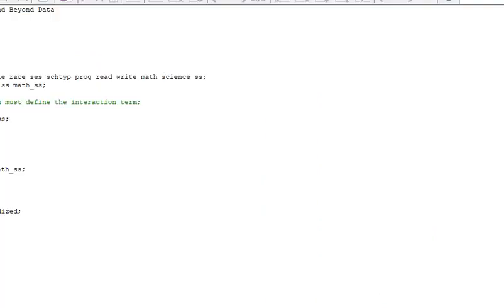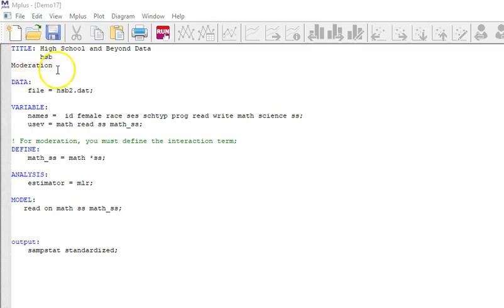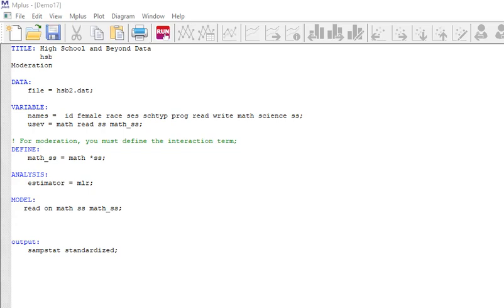Now I'm going to go back to my input file called demo 17. This demo 17 is an example of moderation. I'm wanting to know if there is a predictive effect of the math score on reading, and specifically I want to know if that predictive effect changes or varies according to the level of social studies scores.